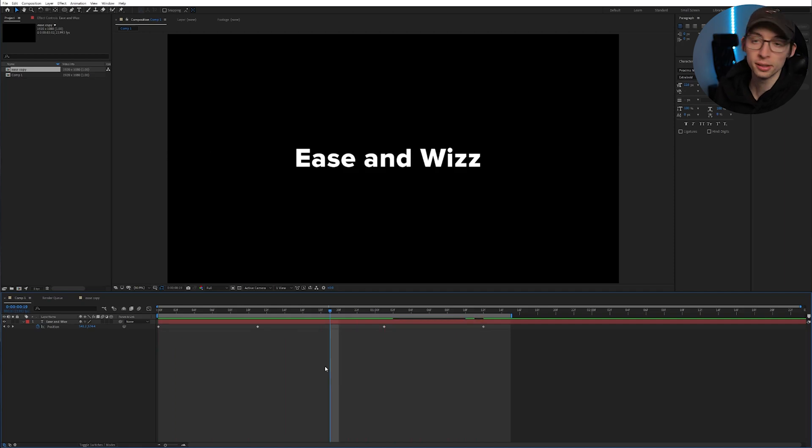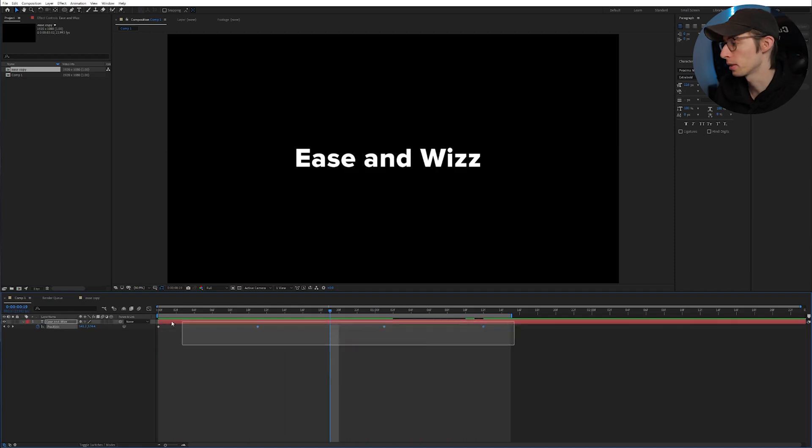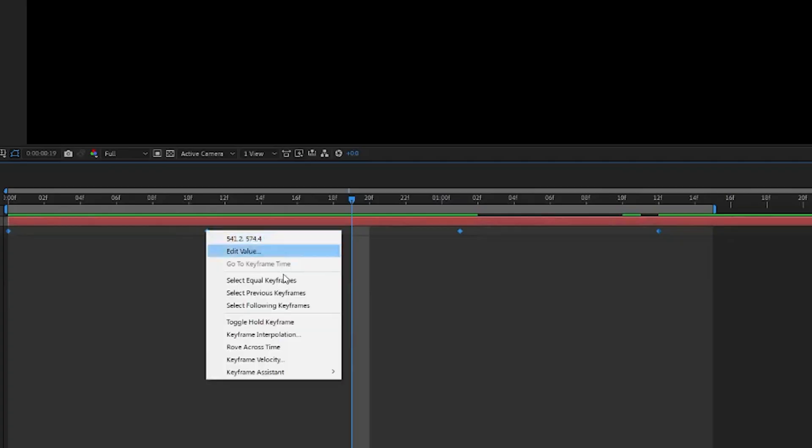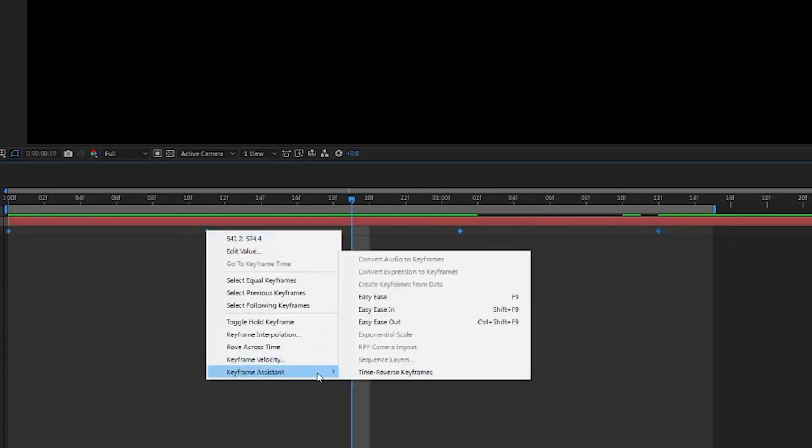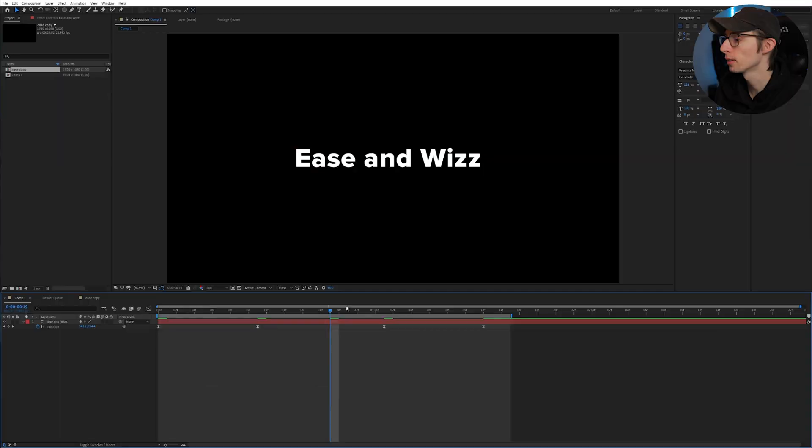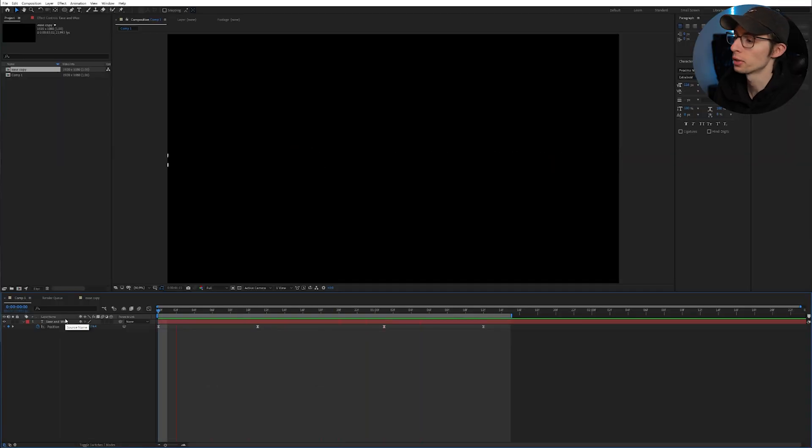You may be familiar with Easy Ease, that's when you select your keyframes, right click and go to Frame Assist and then Easy Ease and that's a really nice way to just smooth out that motion.